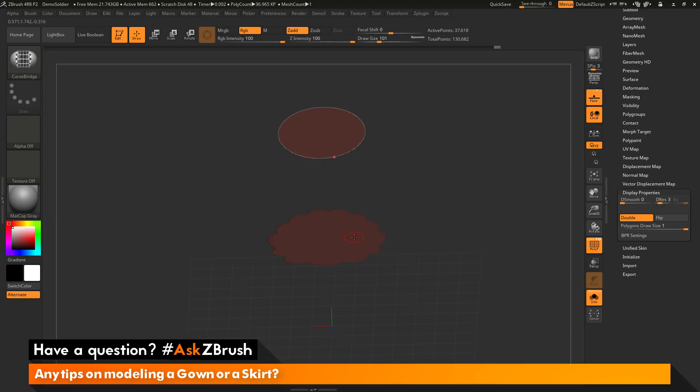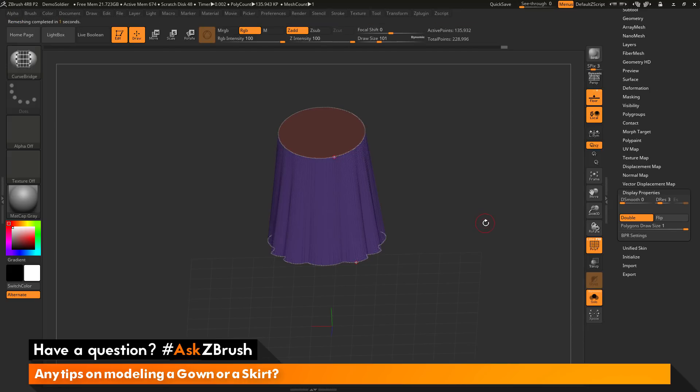And then I'm going to repeat that process on the bottom. So drawing out hold Shift and that should now give me a curve around that open edge. And now when I release it's going to now bridge those two parts together.